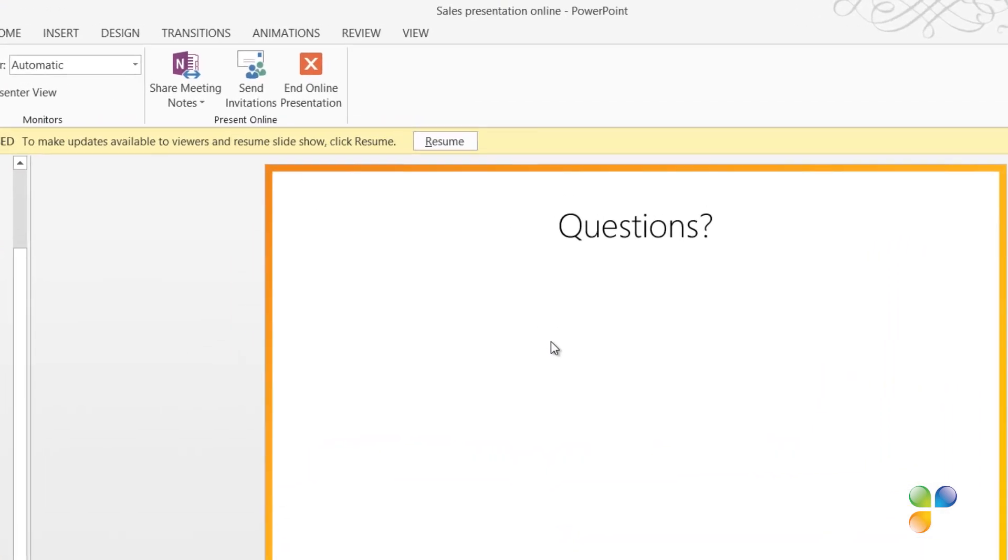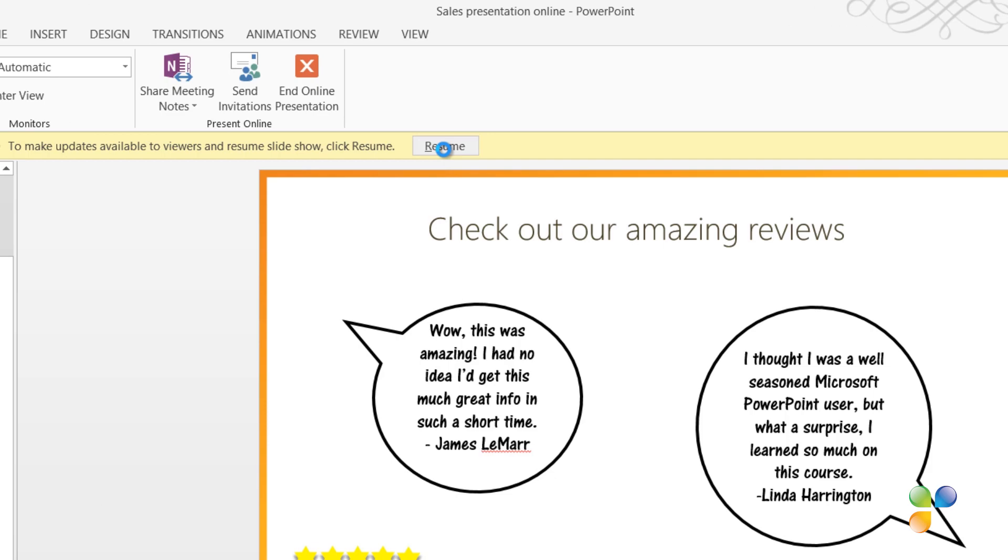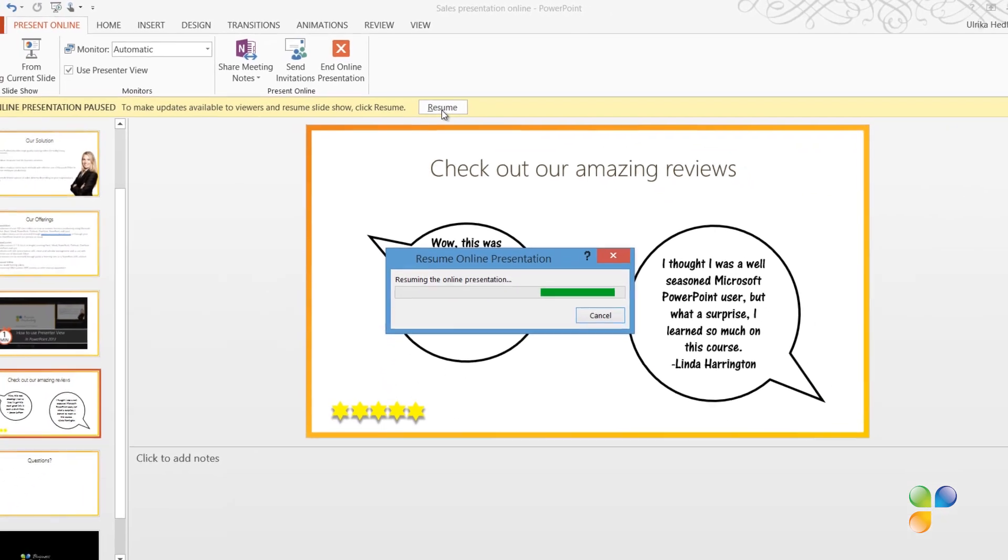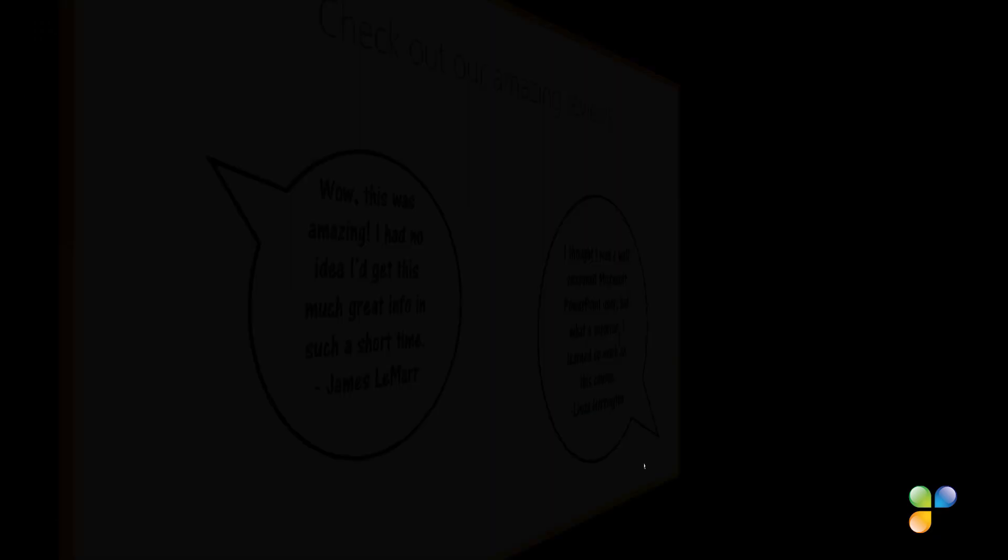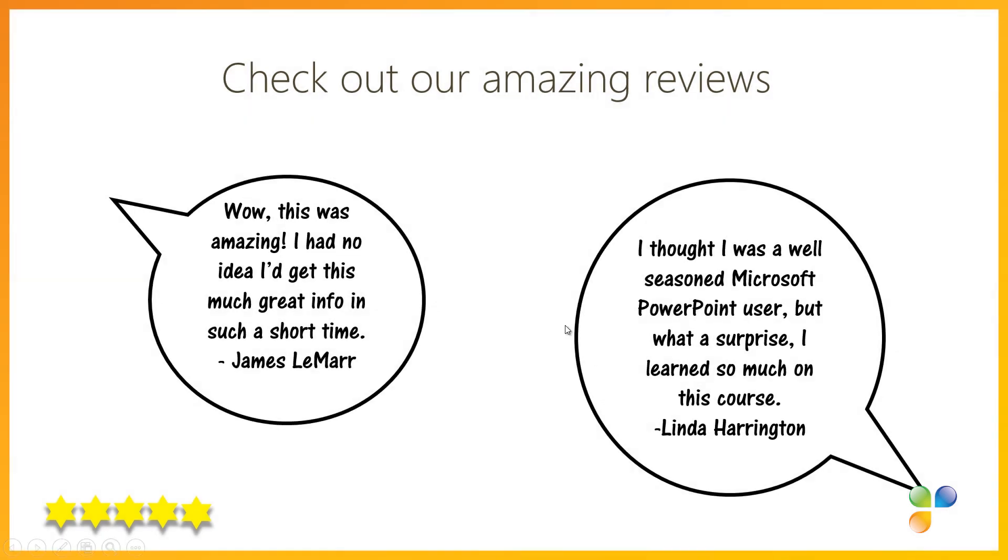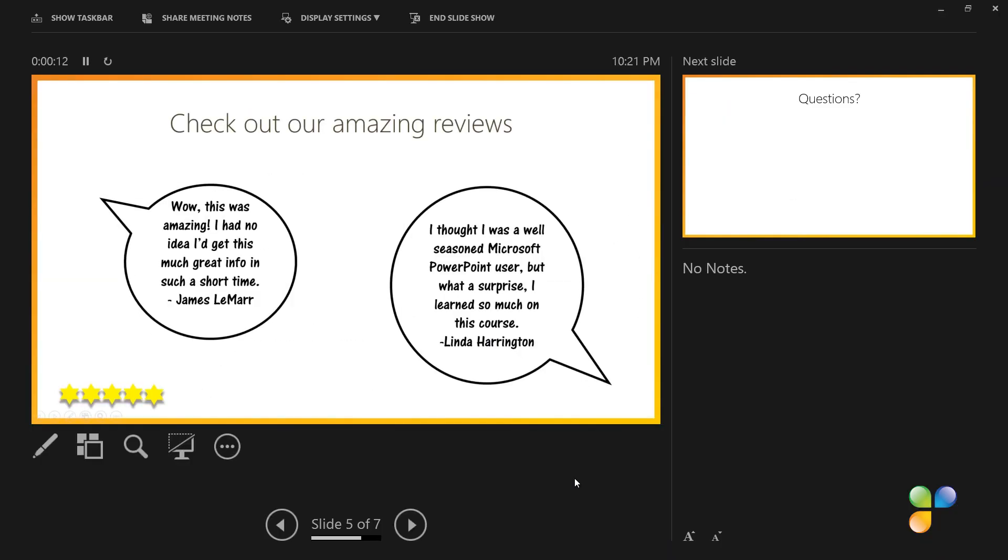To resume the presentation again, I'll press Resume. It takes a while to resume the online presentation, so only do this if you feel that it's absolutely necessary and if it doesn't cause too much disruption to your presentation.